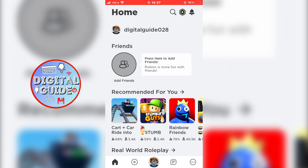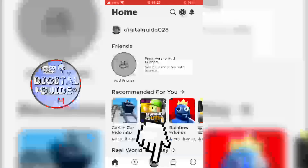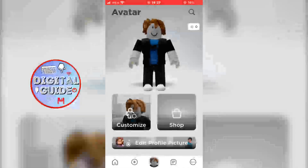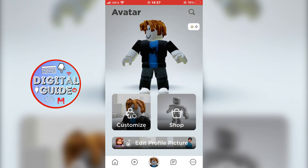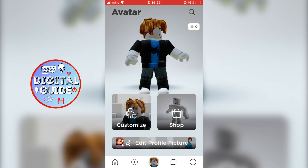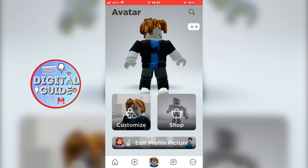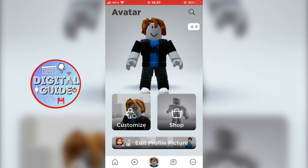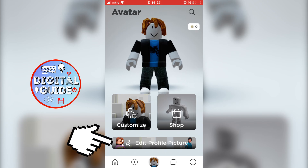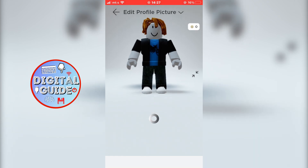So now you want to click on your profile picture which is in the bottom of the screen here. And this is going to take you to the avatar page. As you can see, we have an "edit profile picture" right here, and this will open the editor.